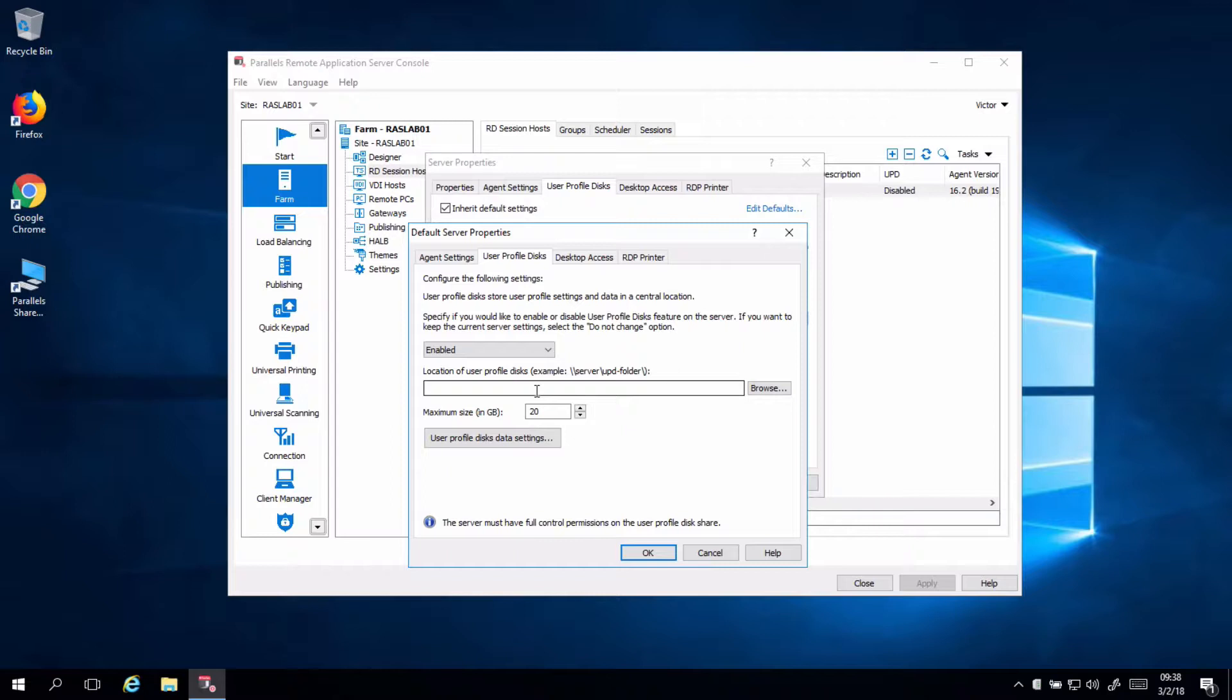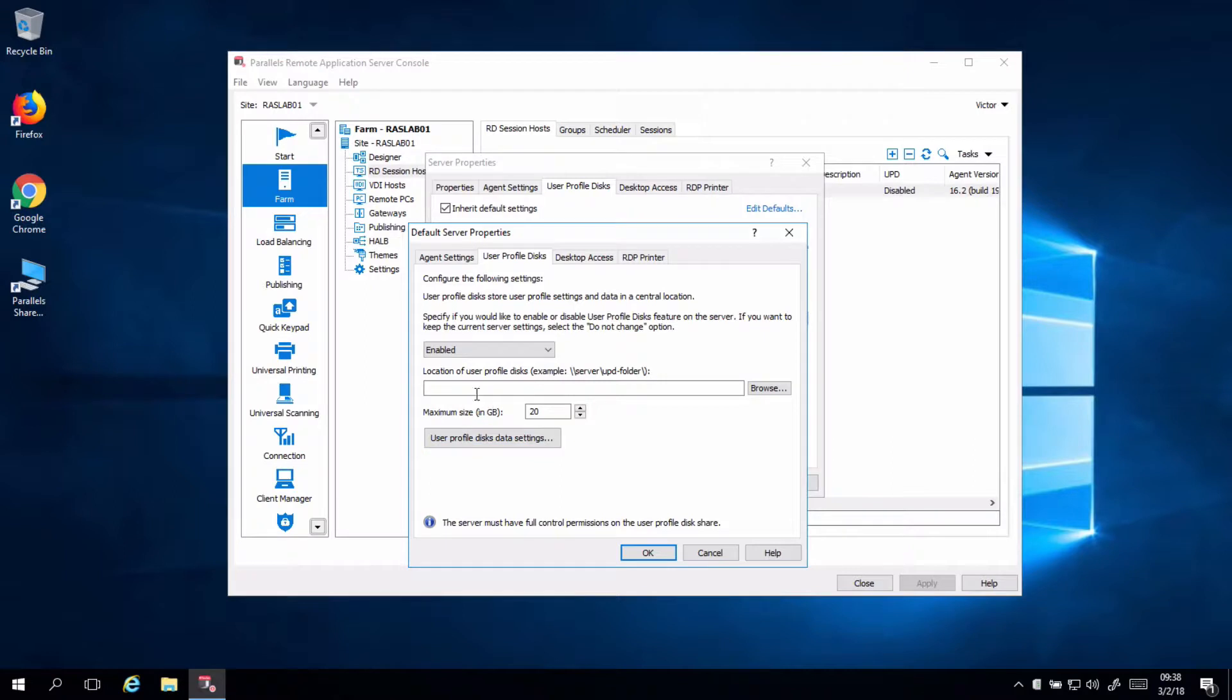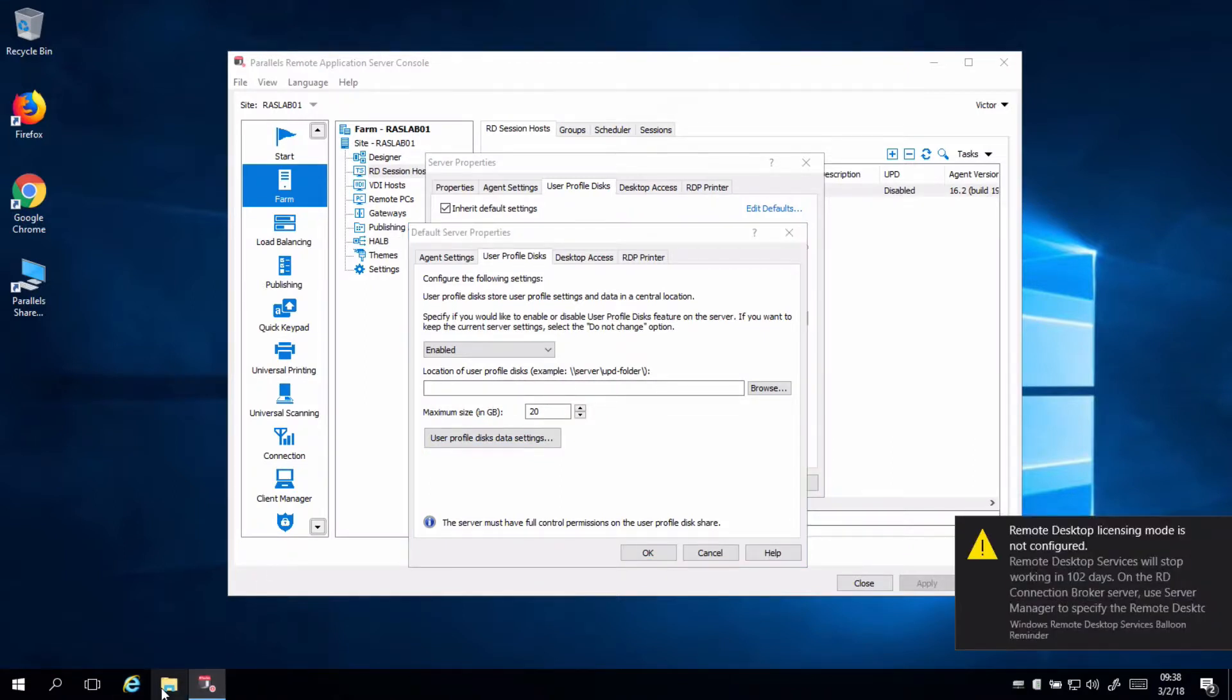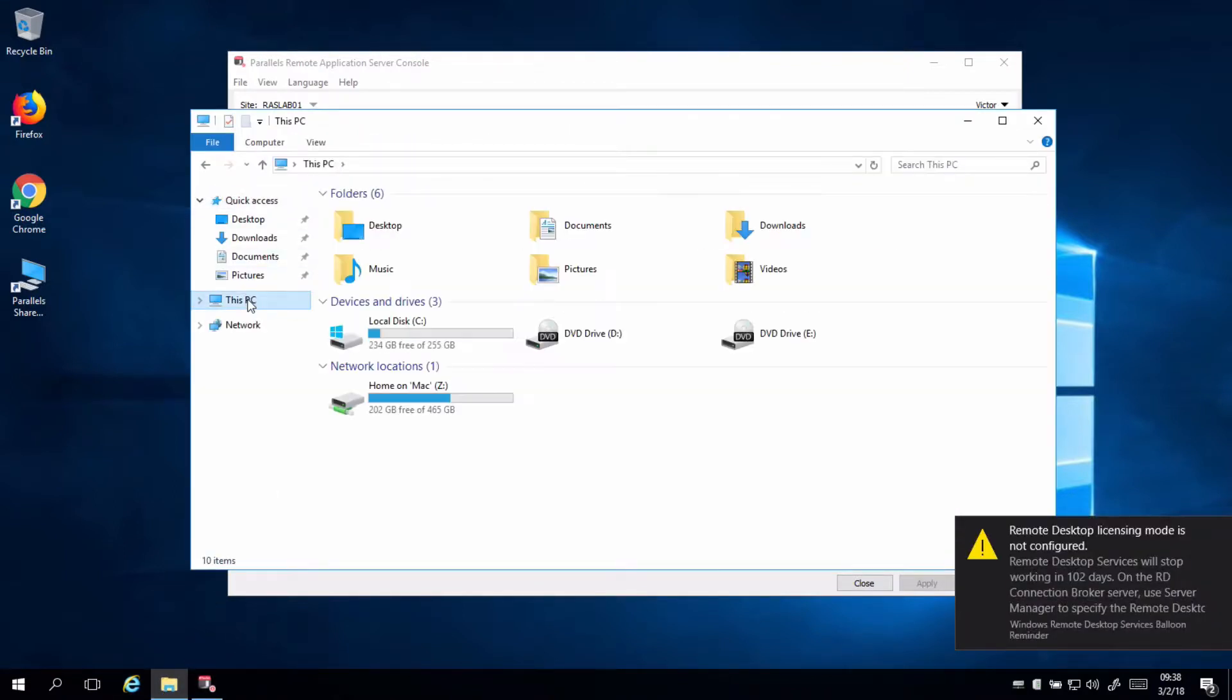For demonstration only, I'm doing everything within the same server. But in production environments, remember, you have to use a network share. So, to populate this particular folder, we need to come here to Windows Explorer or your network share.